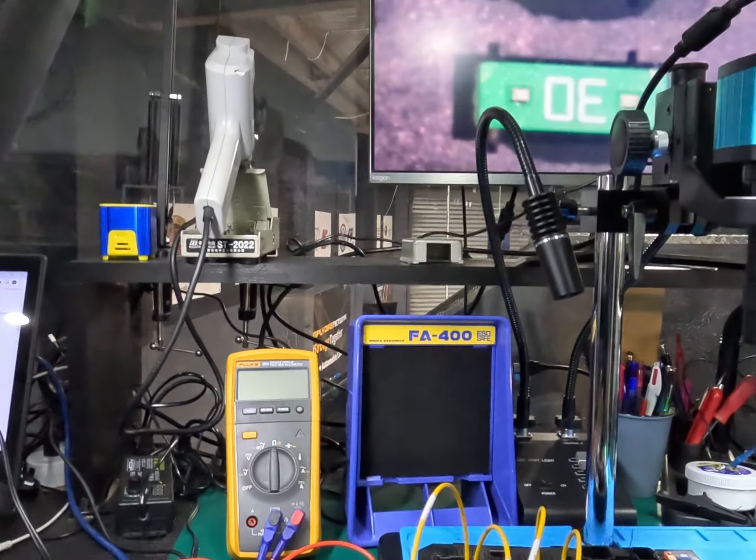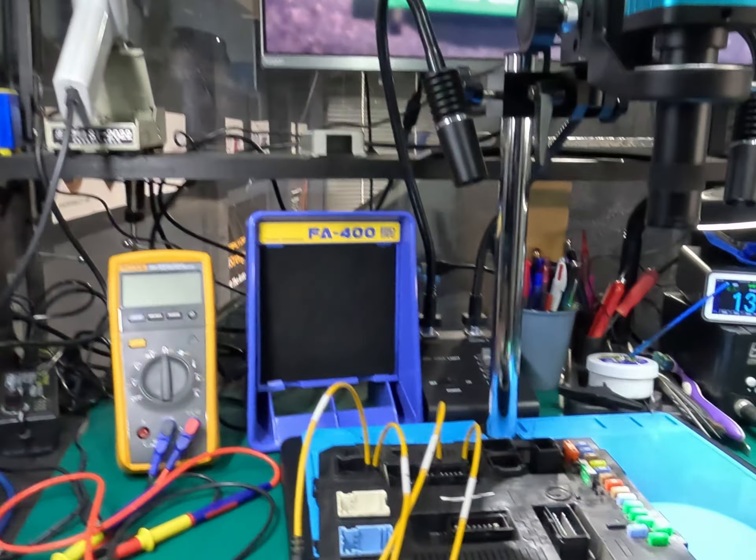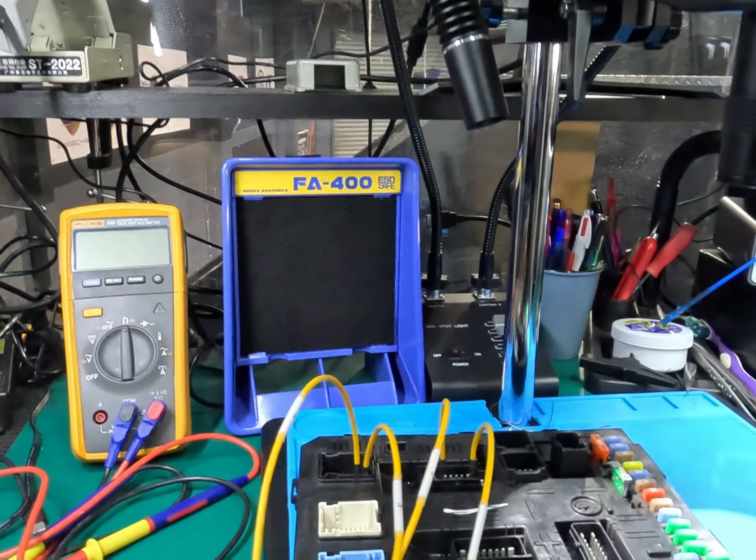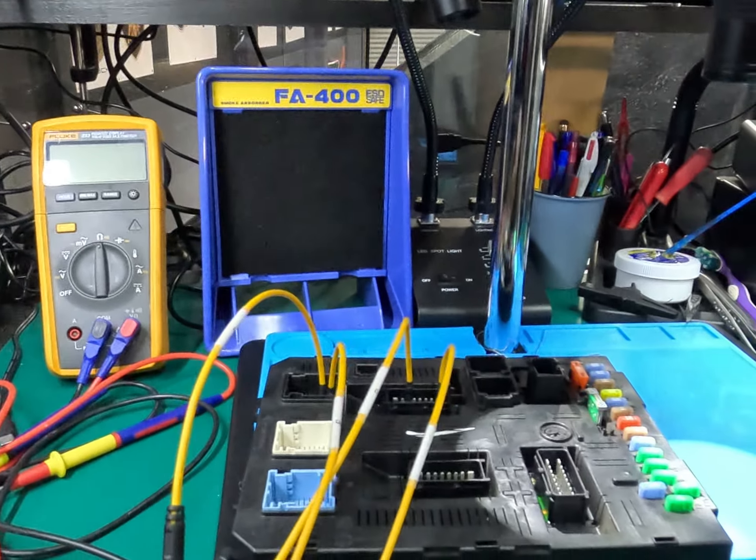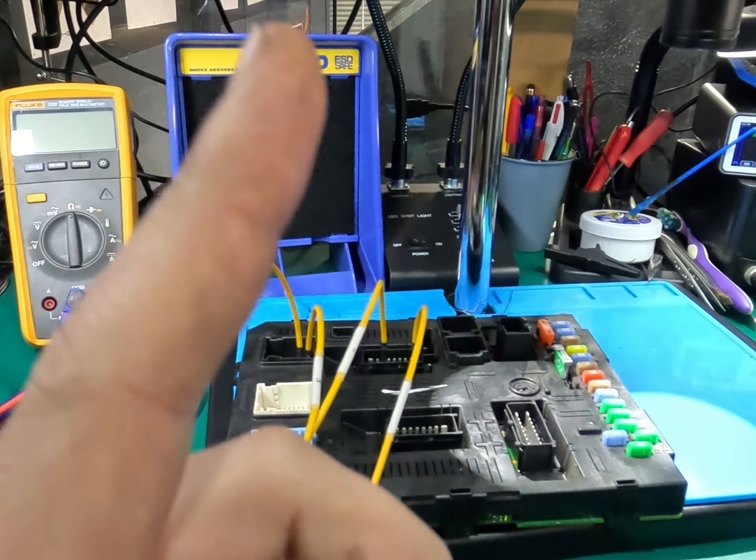Good morning everyone. Alright, we've had a big run of ECUs. Now up next I've got a Peugeot BSI.